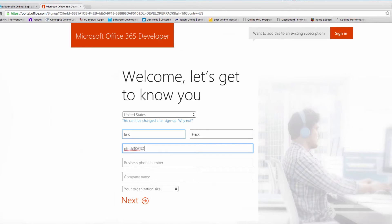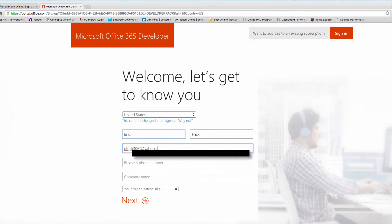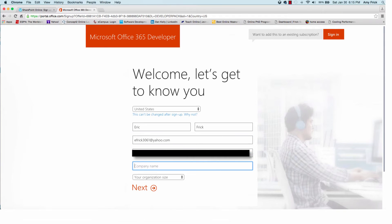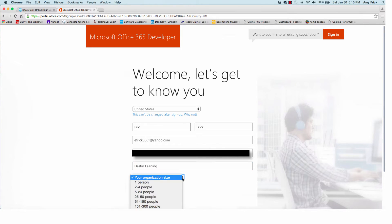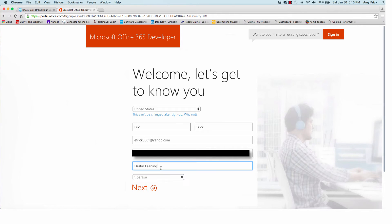So first I'll put in my first and last name, then I'll put in my email address. Next it'll ask me for a business phone number. It can be your personal phone number. And a company name. And the size of the company.